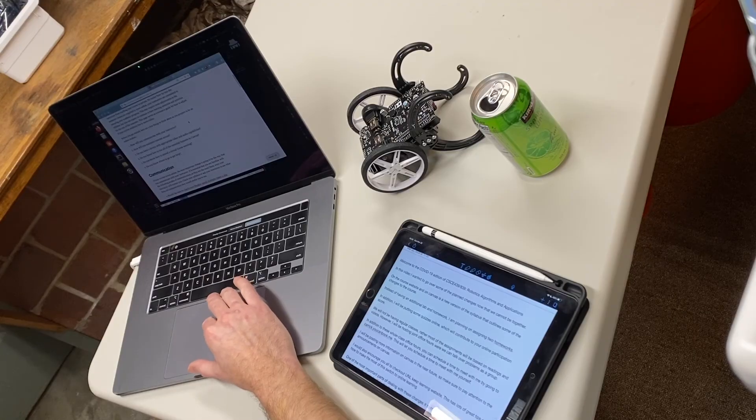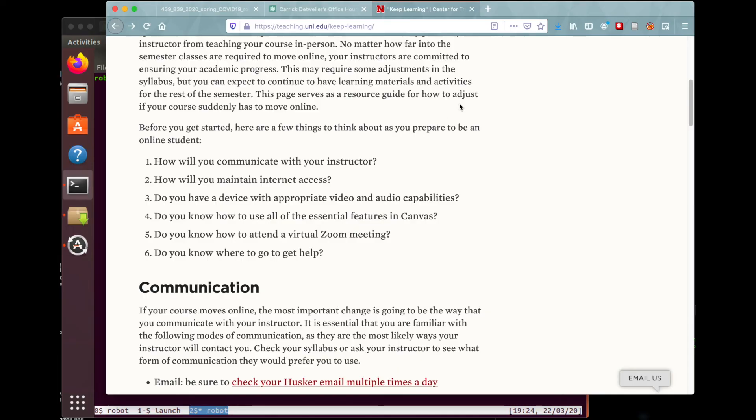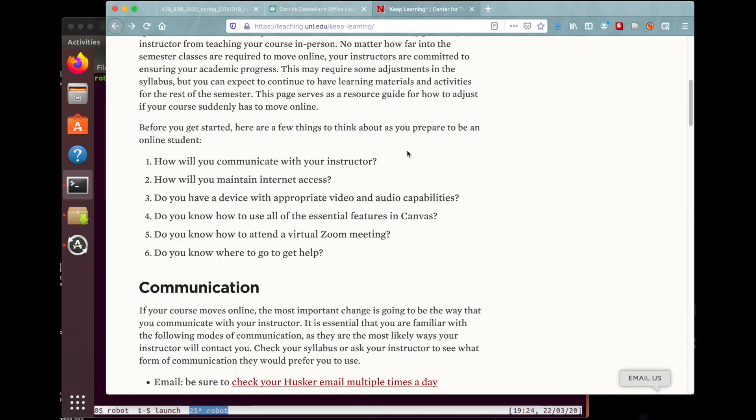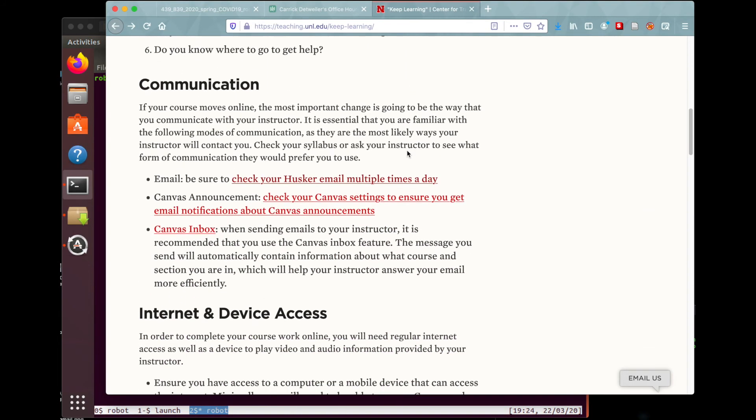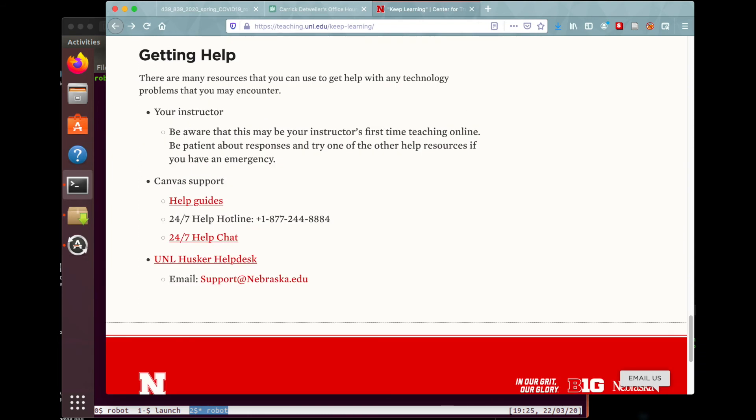I'm going to try to communicate regularly with you through these videos, Canvas, email, and video office hours. It's really important for you to also communicate with me — whether you have questions on assignments, challenges with course content, or feedback on how I can improve the course. Make sure to check out teaching.unl.edu/keep-learning if you haven't already.